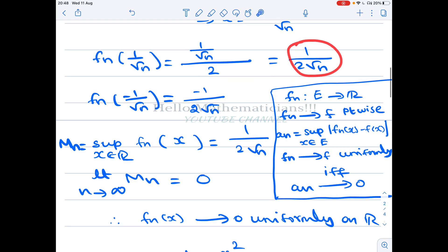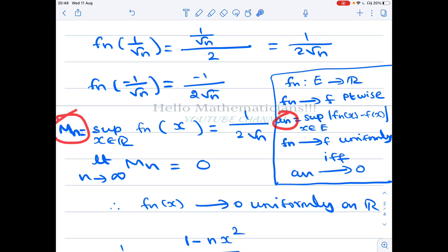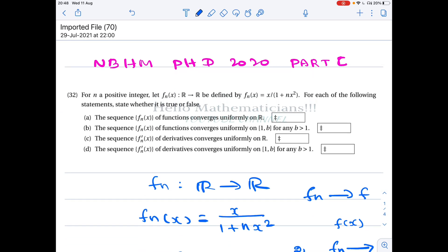Since aₙ = 1/√n → 0 as n → ∞, the supremum of |fn(x)| converges to 0. By our criterion, fn converges uniformly to 0 on ℝ. Since uniform convergence on the larger set ℝ implies uniform convergence on any smaller set, fn also converges uniformly on the closed interval [a, b].